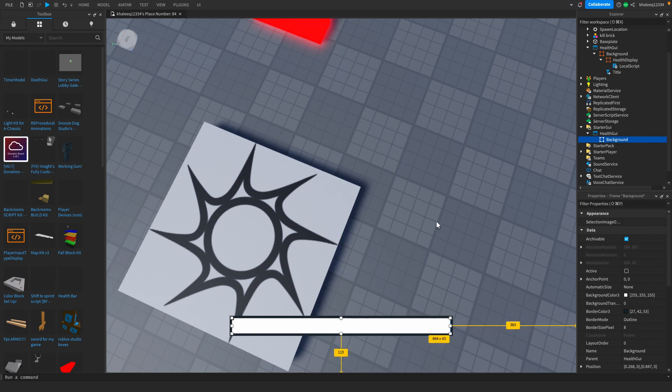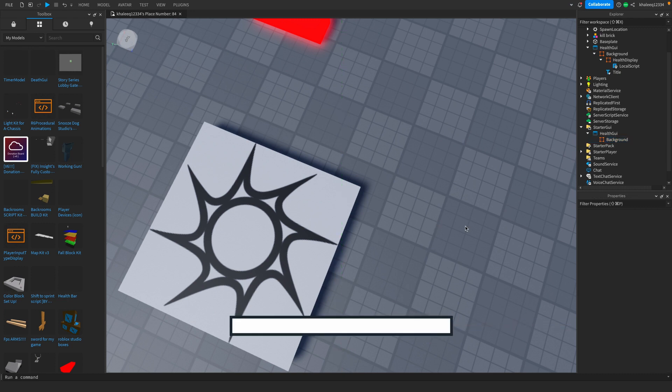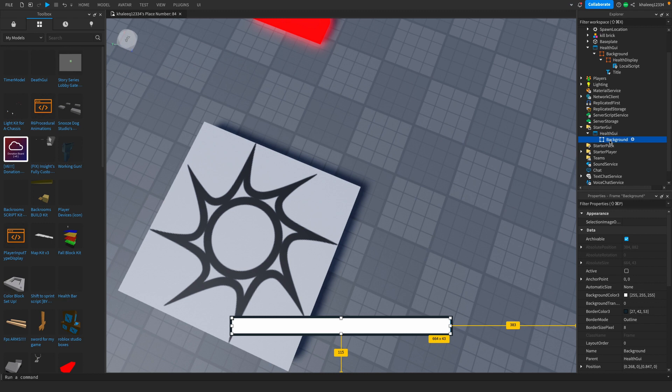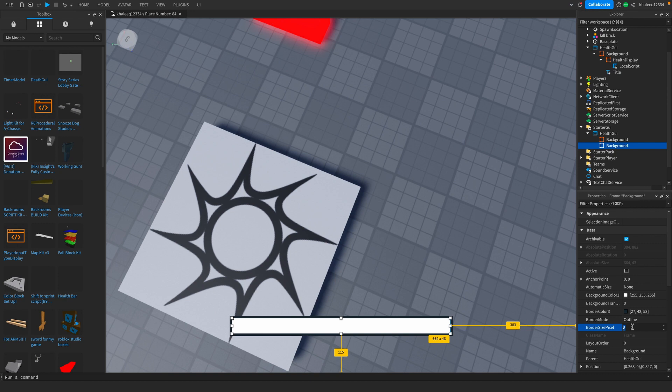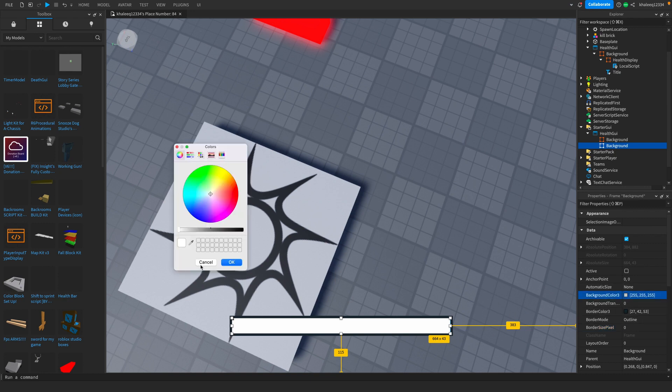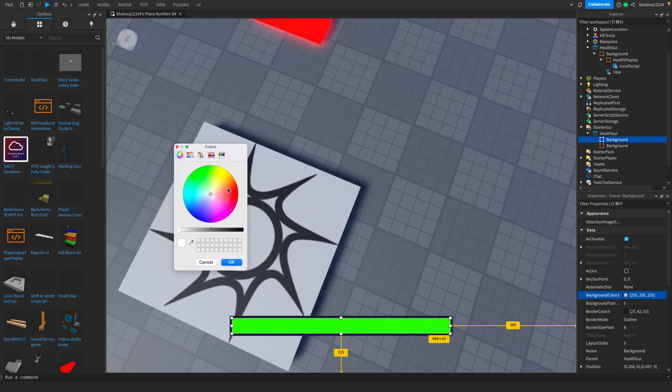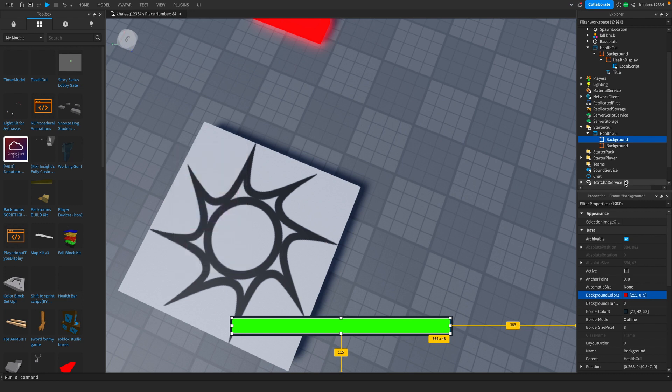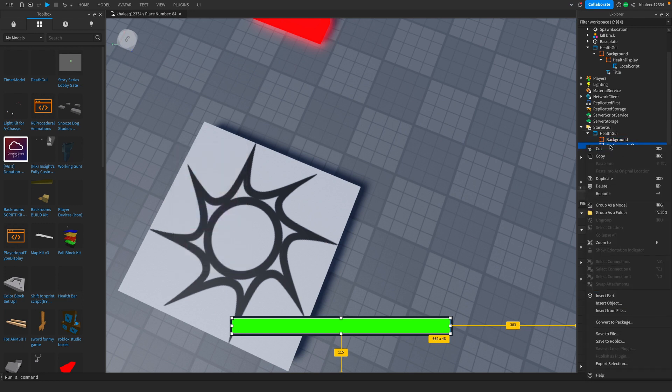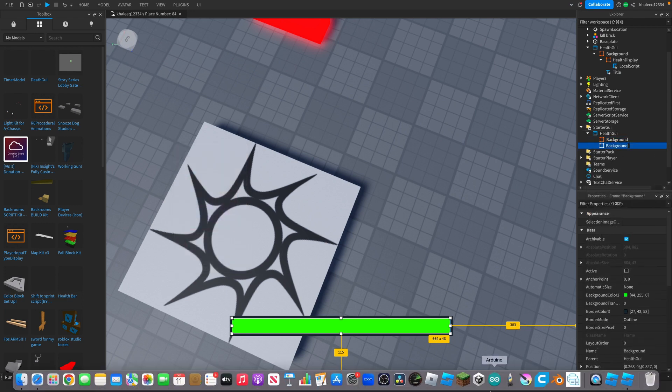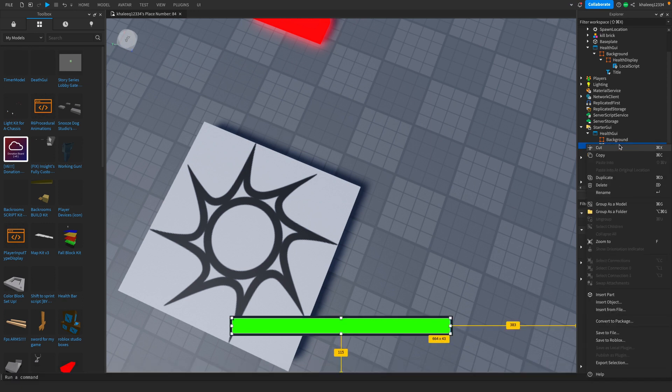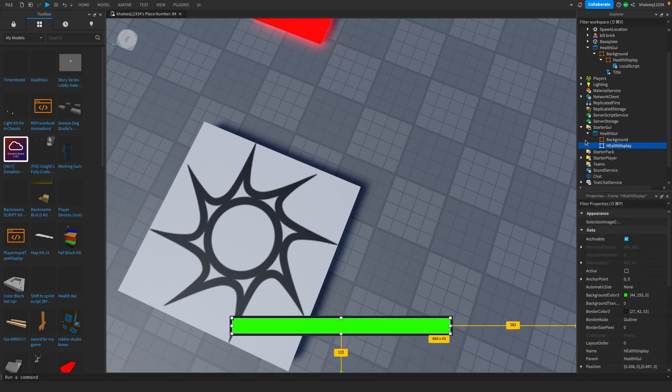What you're going to do is get that background and duplicate it. For this one you're going to make the border size zero. We're also going to make our background color green. For the first background that we made, we're going to make that red. For the second frame background we're going to rename that to health display and put that in the background.